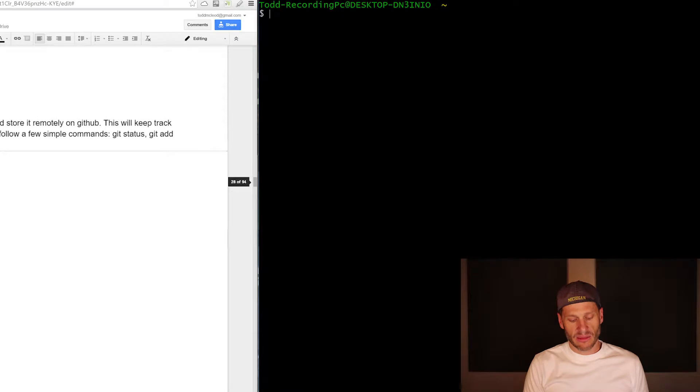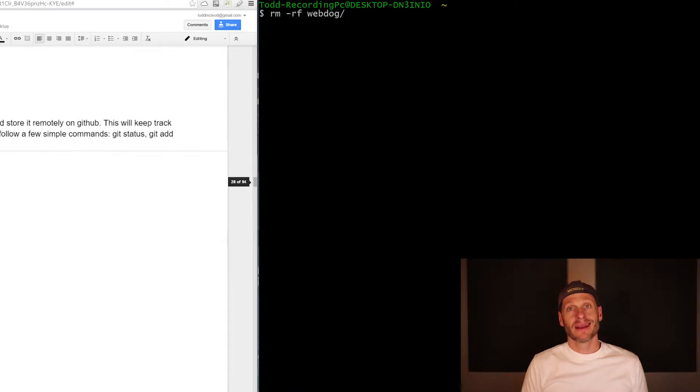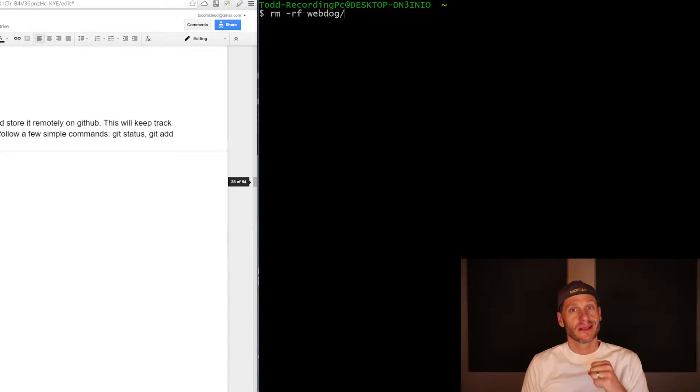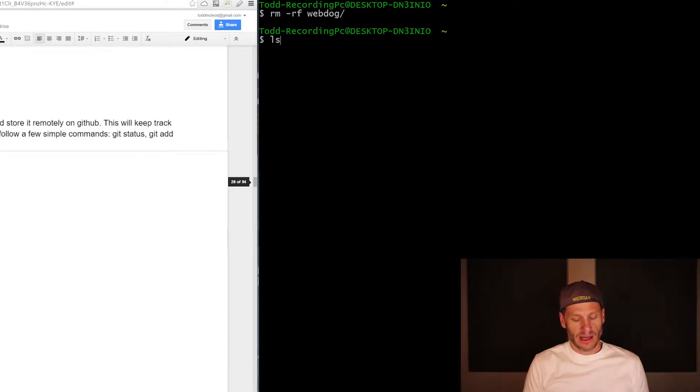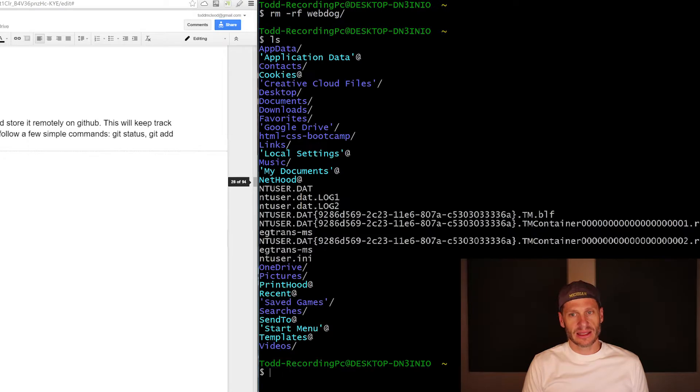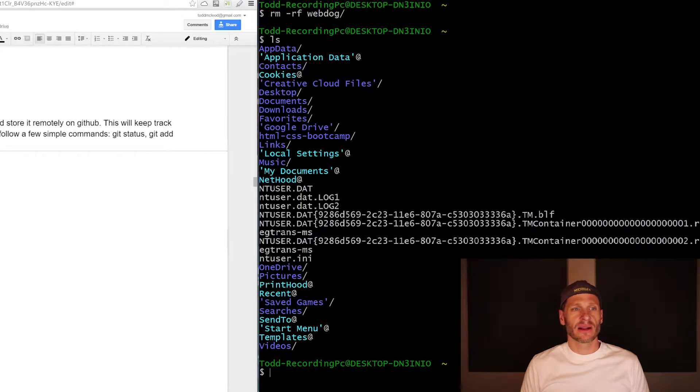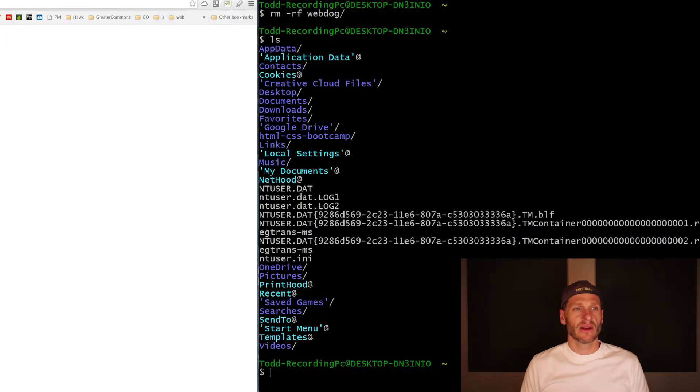And then I'm going to do remove recursively with force webdog. This repo from my local computer is going to be deleted. It is now gone. If I do an LS, webdog is no longer there. So I've deleted it locally.